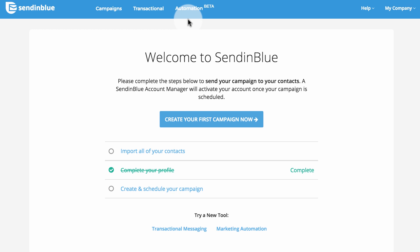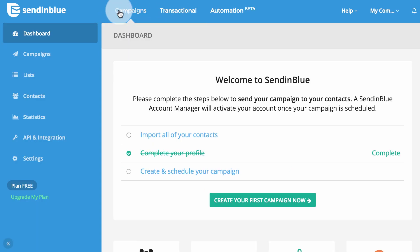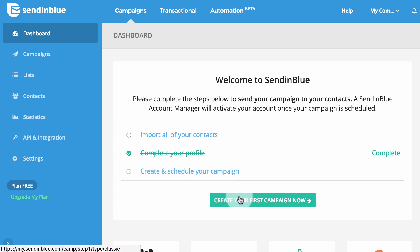Since each tool is unique, we'll briefly review how to activate each one. Campaigns is our most popular tool and we will prompt you to activate this feature first. Upload your contact list and schedule your first email campaign to send. We will quickly review your setup and contact you with any questions.